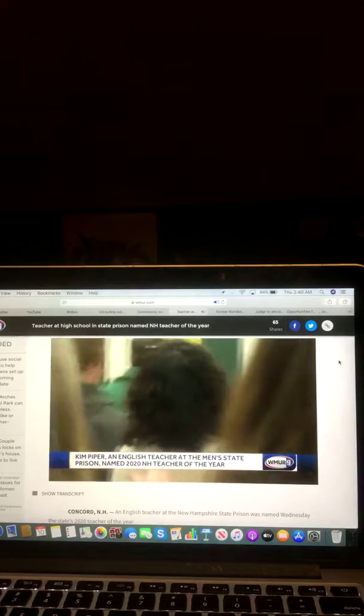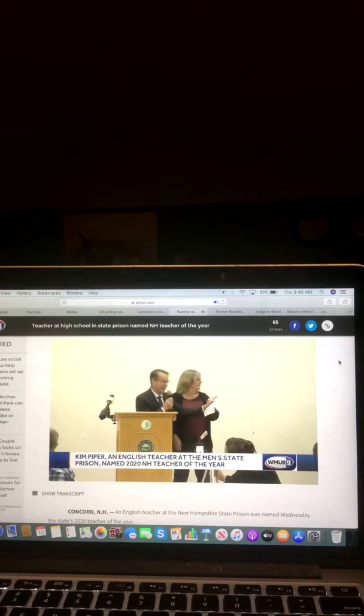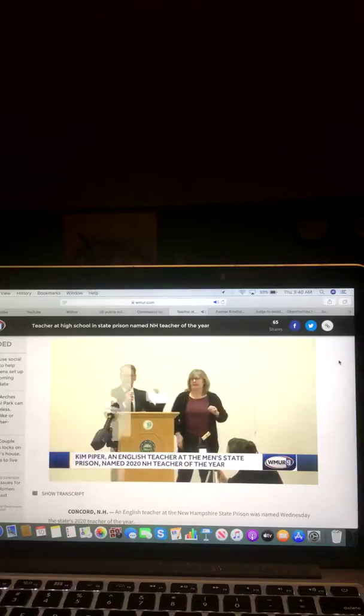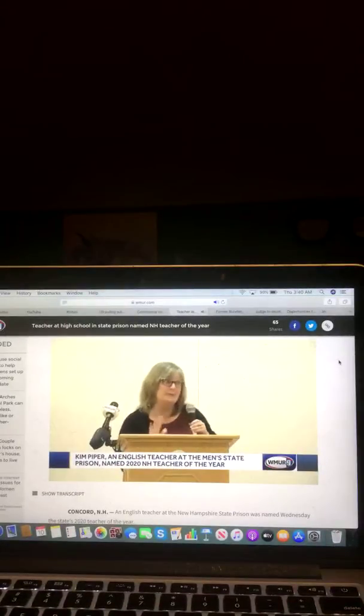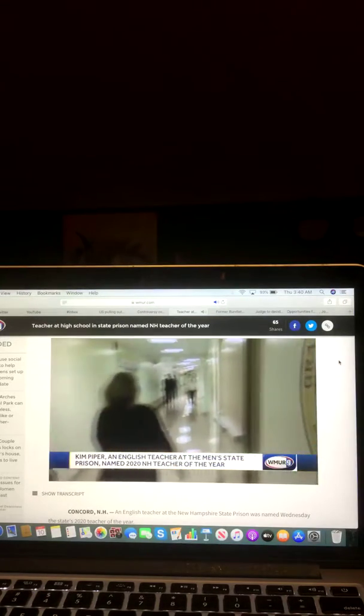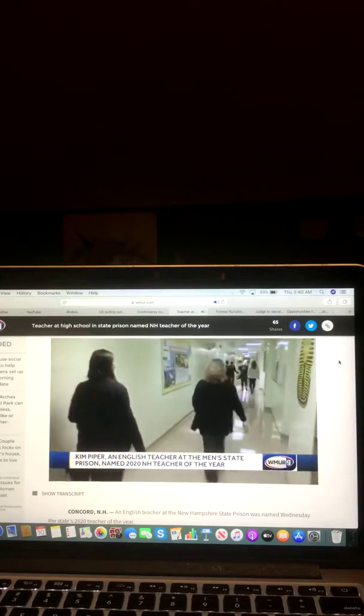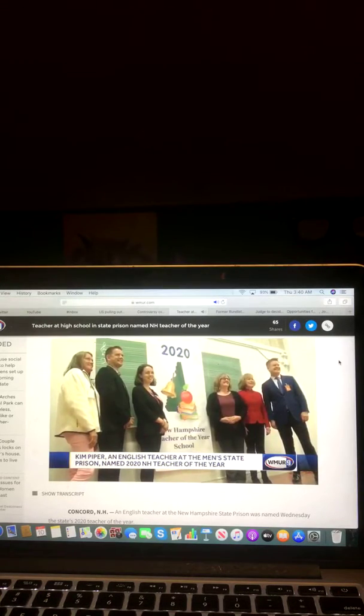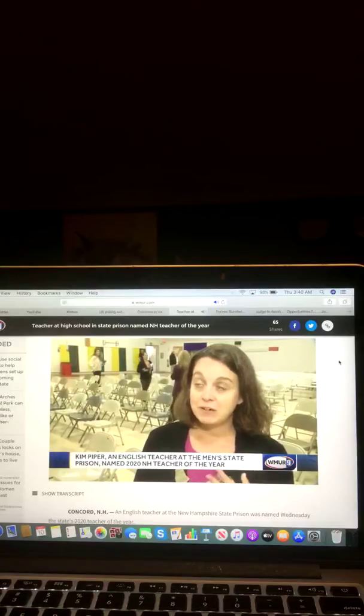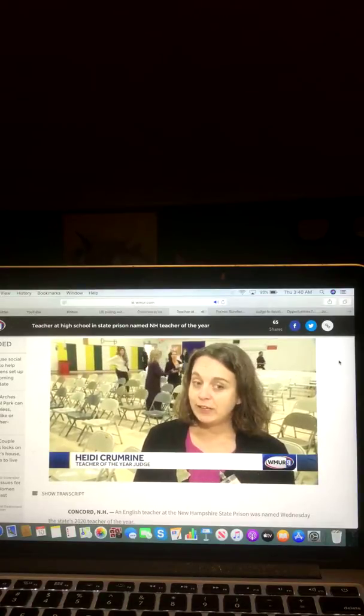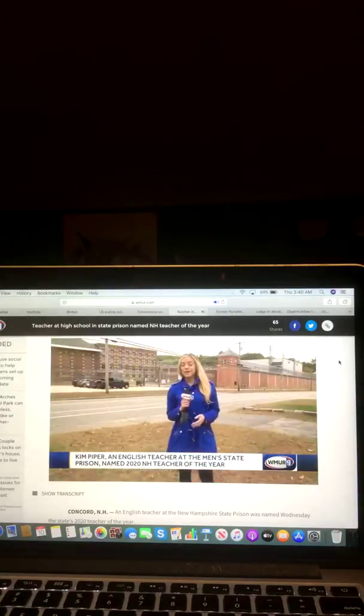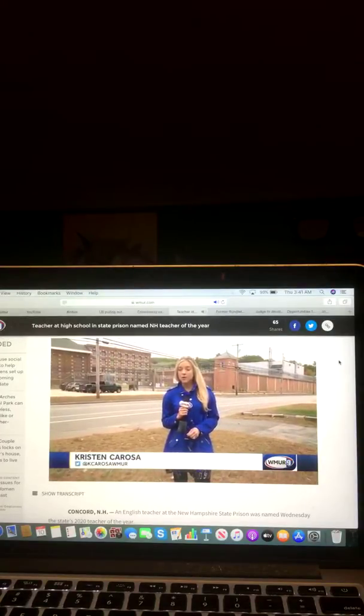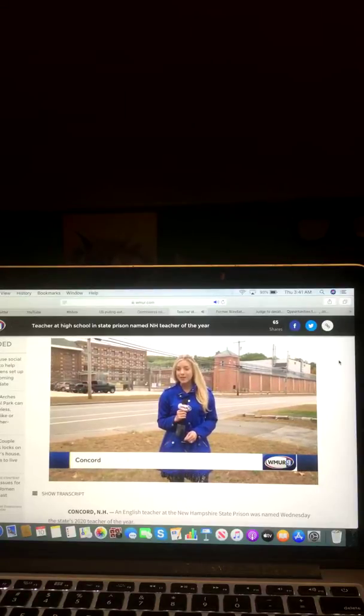Stand up and give her a round of applause. Commissioner of Education Frank Edelblue made the announcement at the New Hampshire State Prison, a surprise for Kim Piper. This is not what I thought today was, so I'm rather unprepared. Piper is an English teacher at Granite State High School inside the Men's State Prison, which started in 1998. She was chosen from dozens of nominees. What I think inspires me about Kim is her belief and living out her belief in second chances.